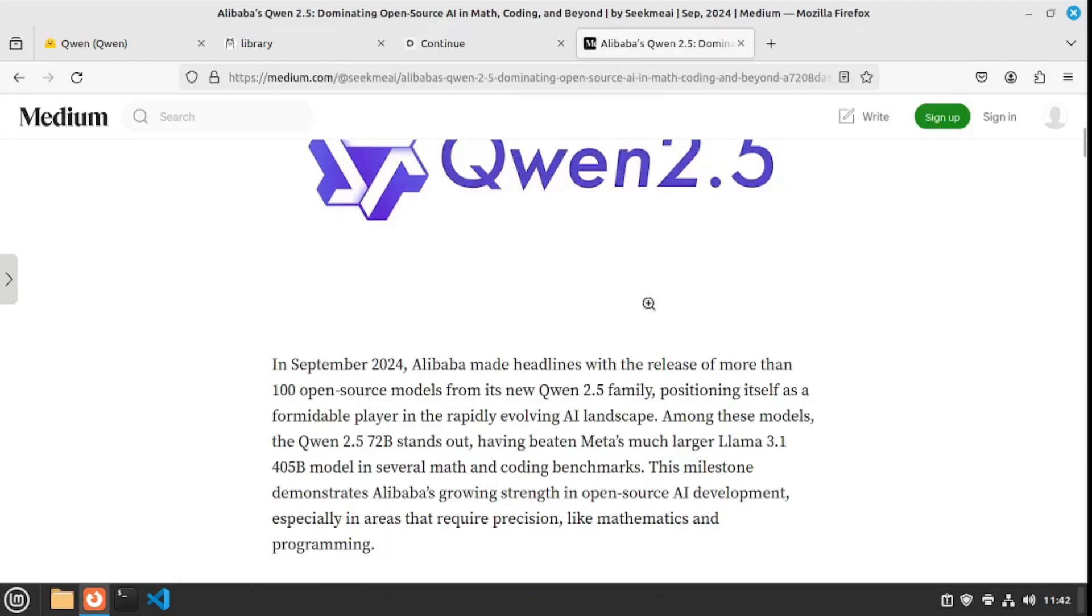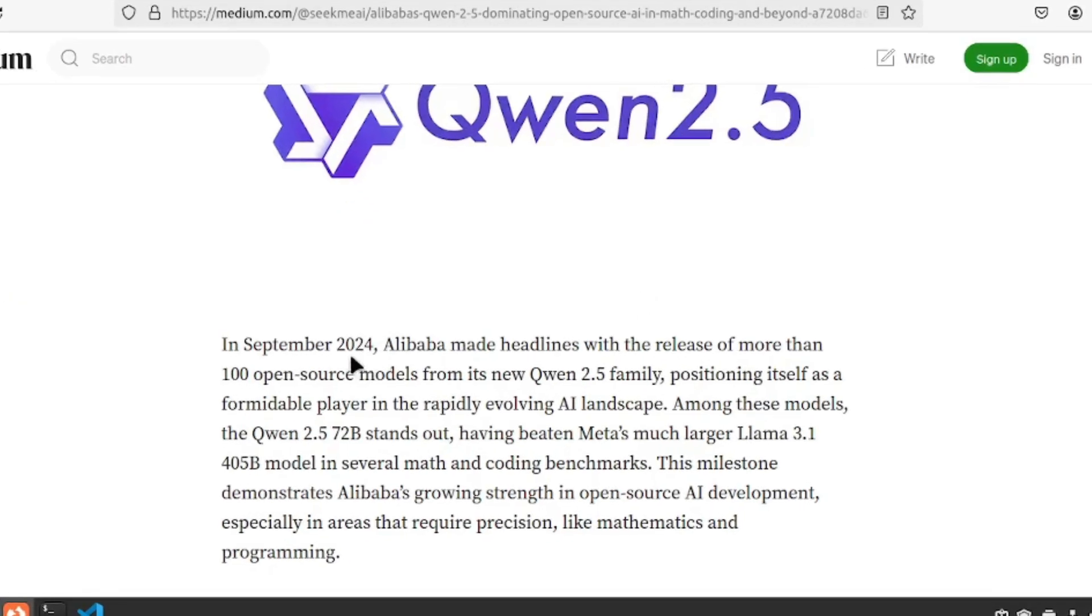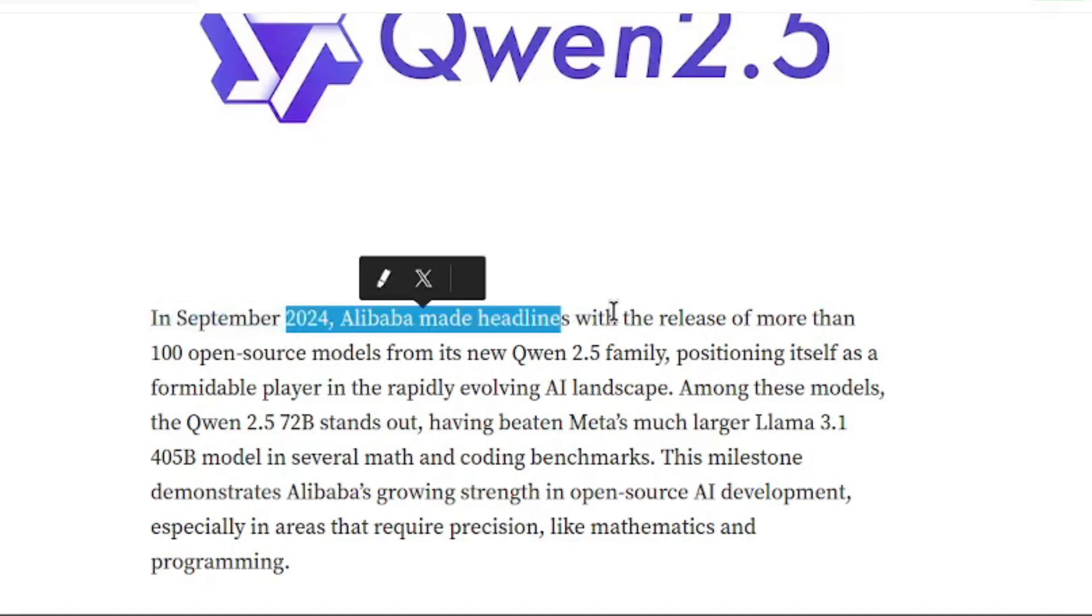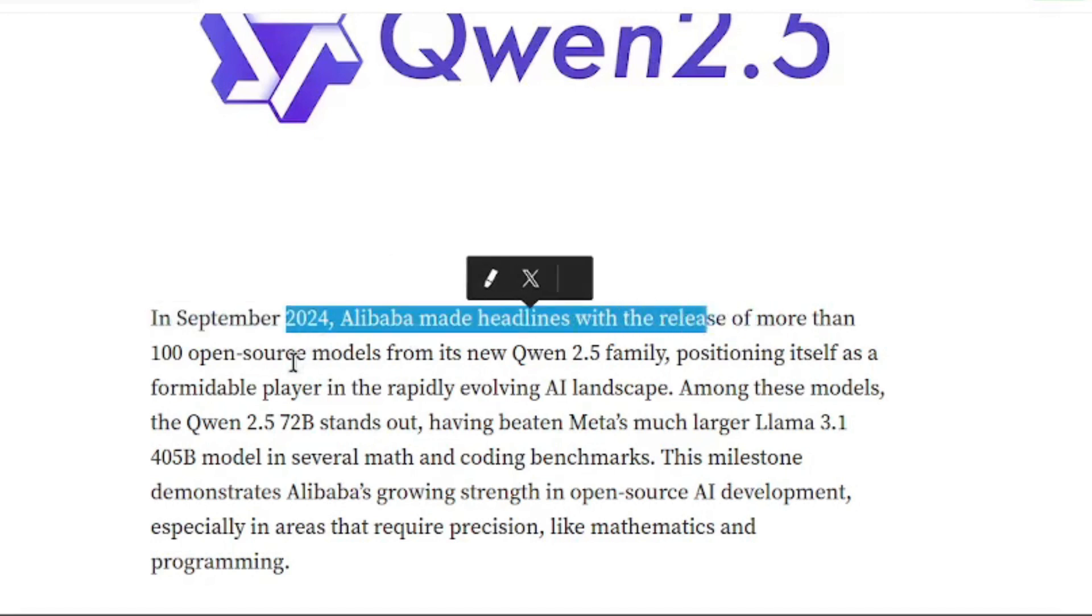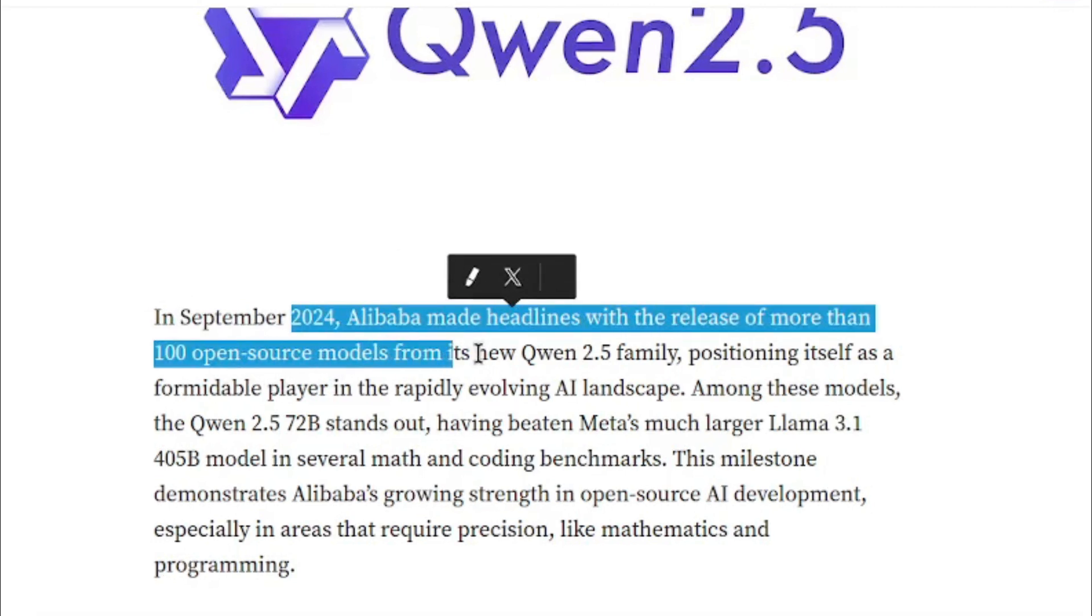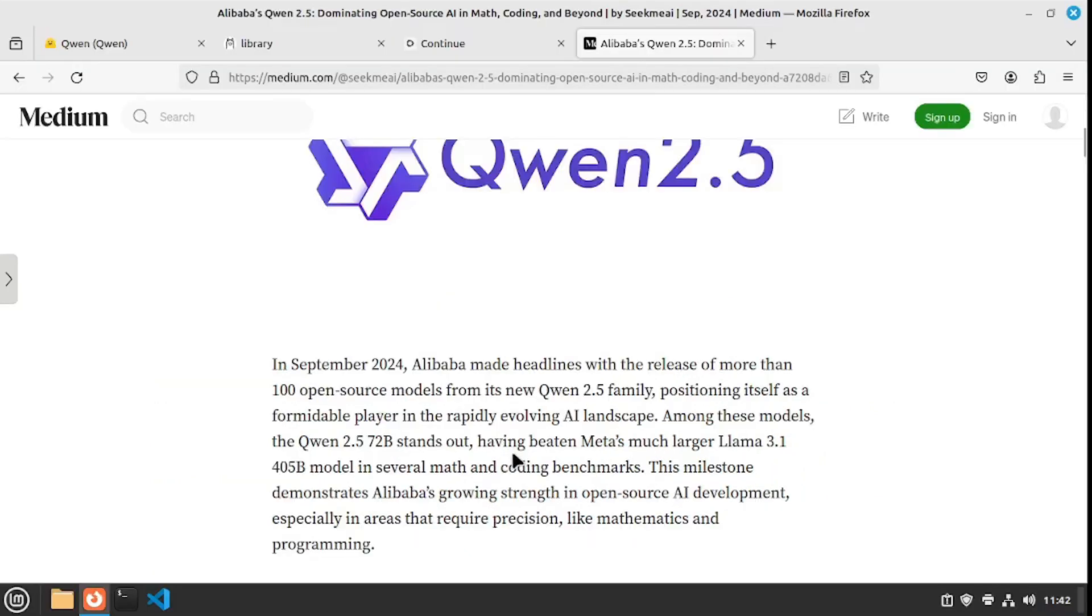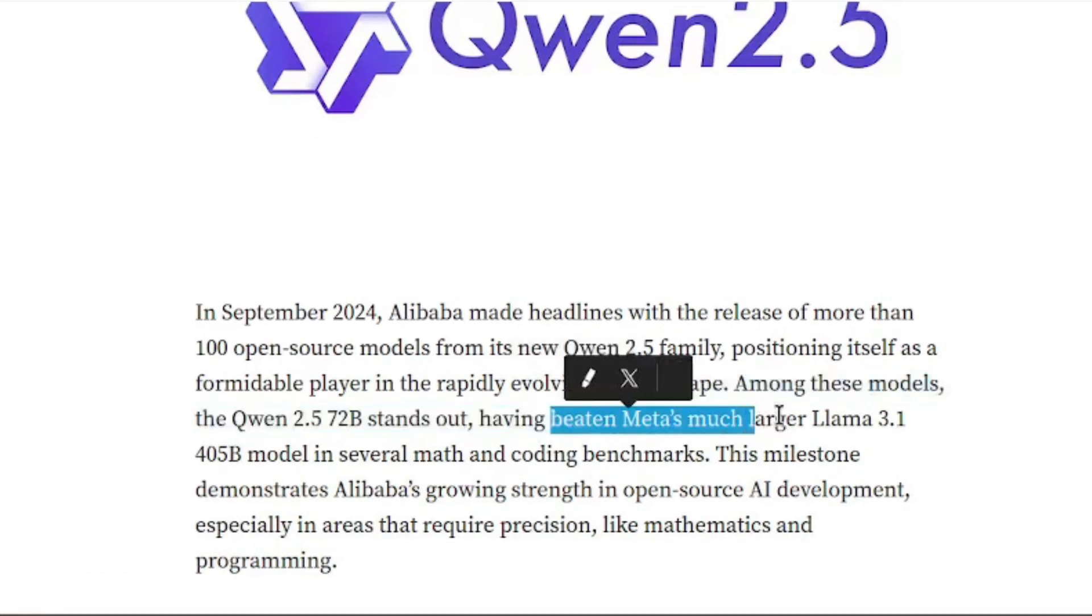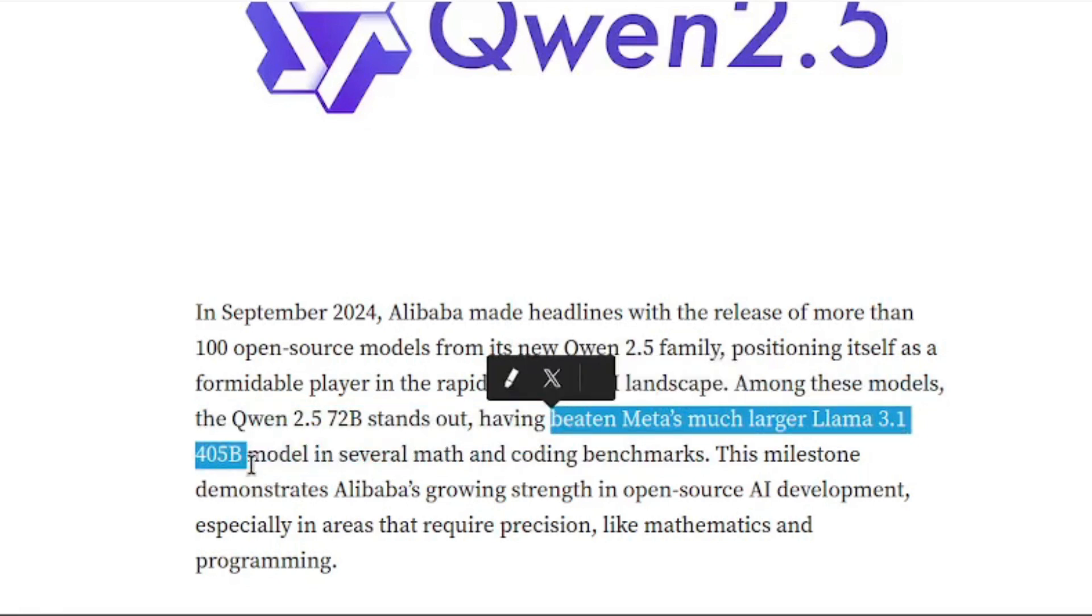As the Medium article states, in September 2024 Alibaba made headlines with the release of more than 100 open source models from its new Qwen 2.5 family. Among these models, the 72 billion parameter model stands out, which has beaten Meta's much larger Llama 3.1, which is a 405 billion parameter model.